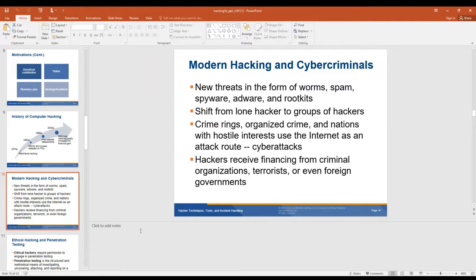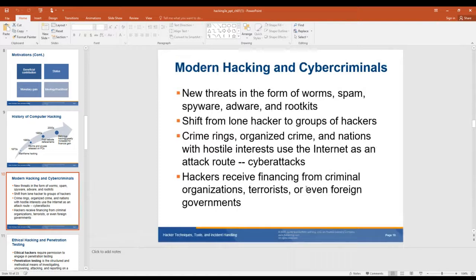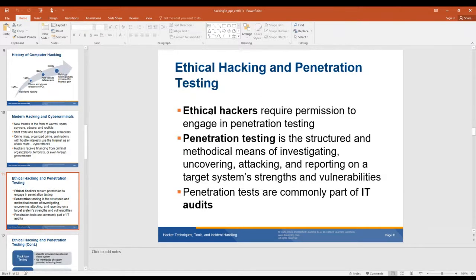A lot of times, if a foreign government can't do an attack directly — like the Sony attack that North Korea did — they will outsource it to criminal groups and just pay them. Ethical hackers require permission to engage in pen testing. You make sure you have permission before you do this, because if not, you'll go to jail. You need it in writing. Say you run into somebody who owns a company and they say, 'If you can hack into my system, I'll pay you $10,000' — if you don't have it in writing, that conversation never happened.